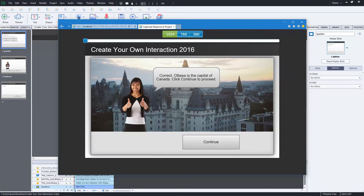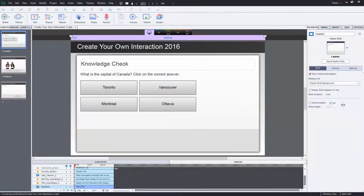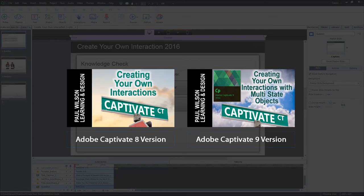In this video I've updated my Create Your Own Interaction for 2016. Since it's the new year and time for change and renewal, I want to revisit one of my earliest tutorials on Adobe Captivate — creating your own interactions. That tutorial was back when Adobe Captivate 8 was the most current version, and now we're using Adobe Captivate 9.